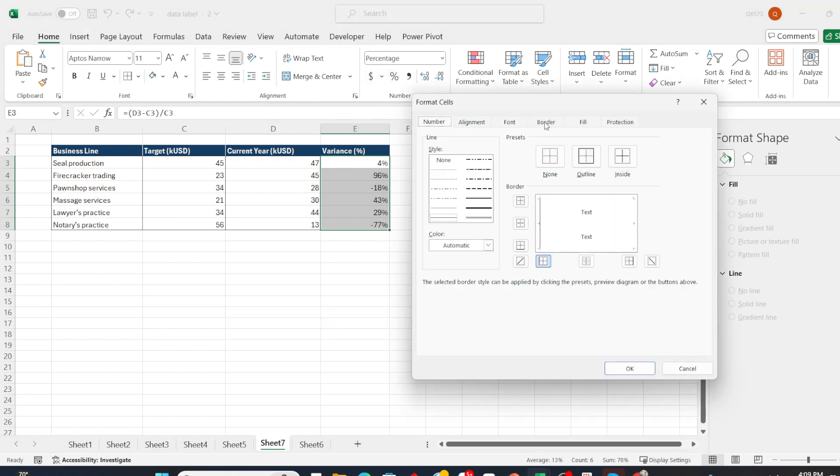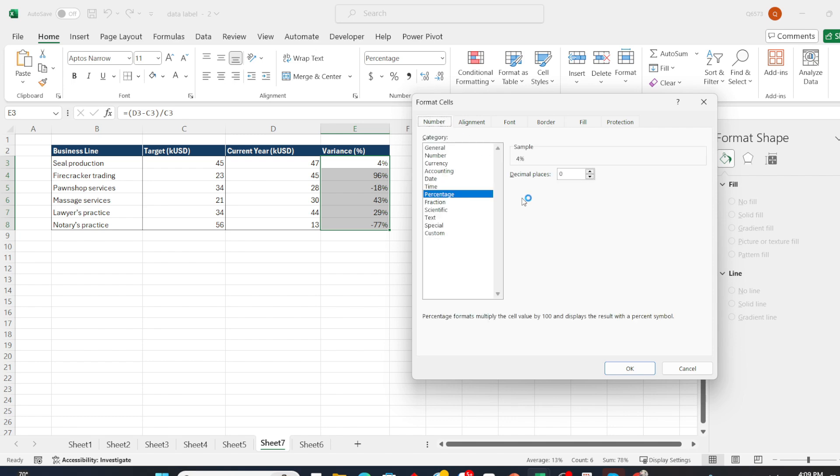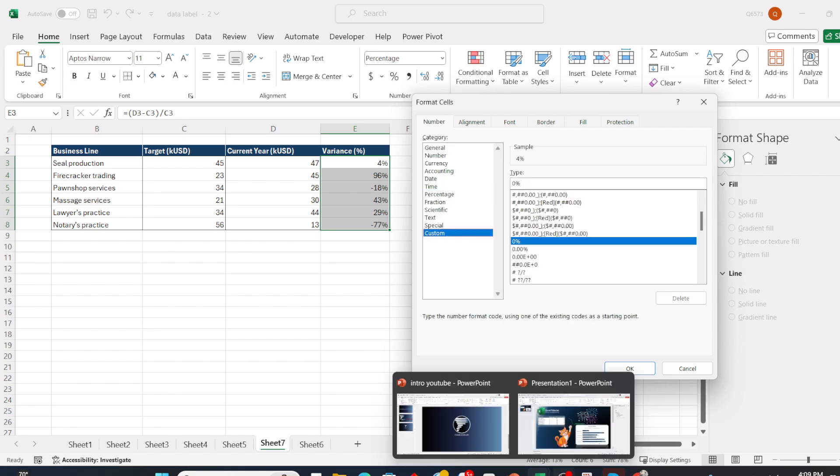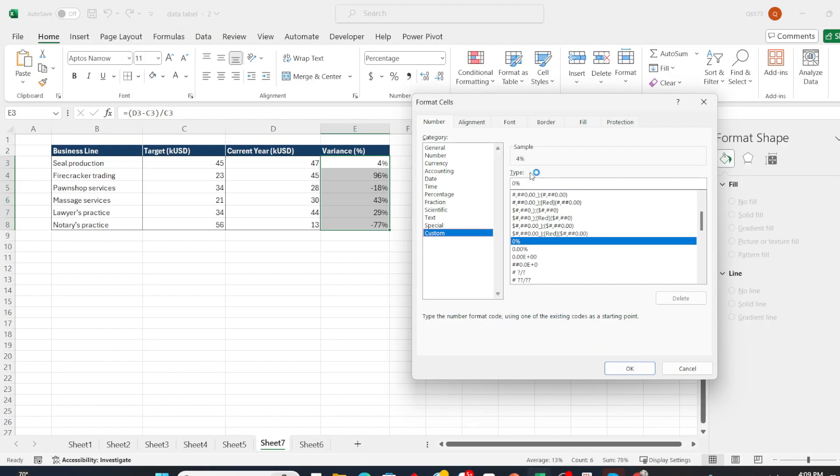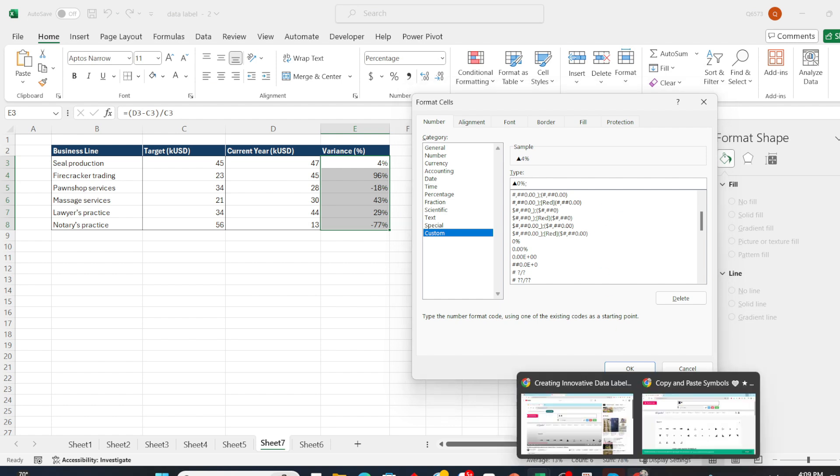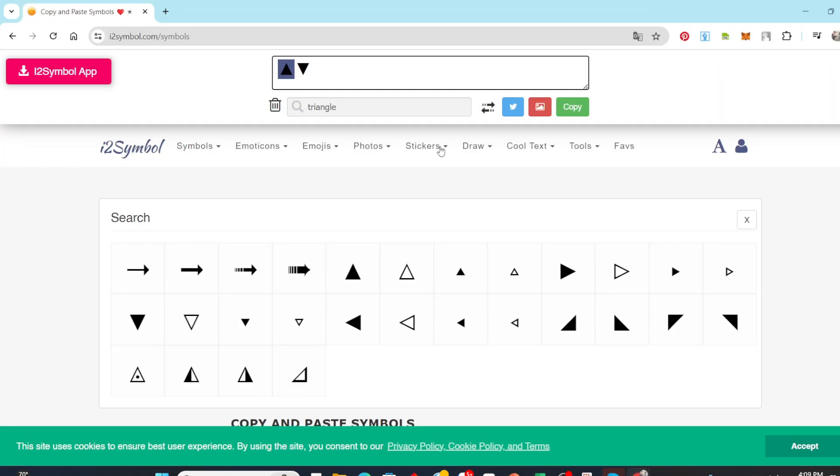I will border this column and format it. Please visit this website and search for the keyword triangle. Then copy the triangle shape and paste it before the 0%.